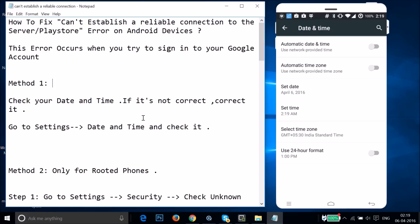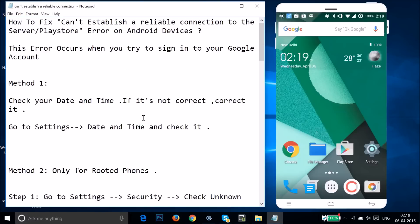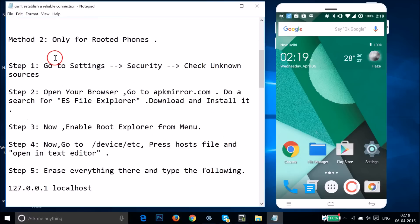Try Method 1 and see if it fixes your issue. If it doesn't fix your issue, then you have to try Method 2.